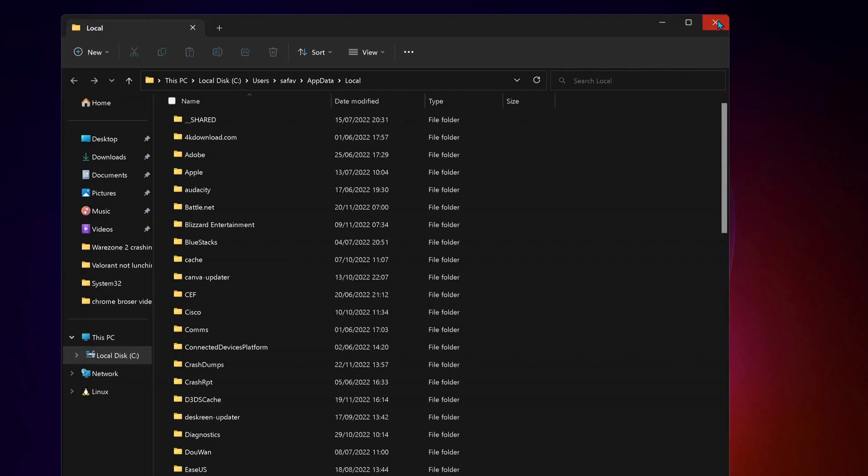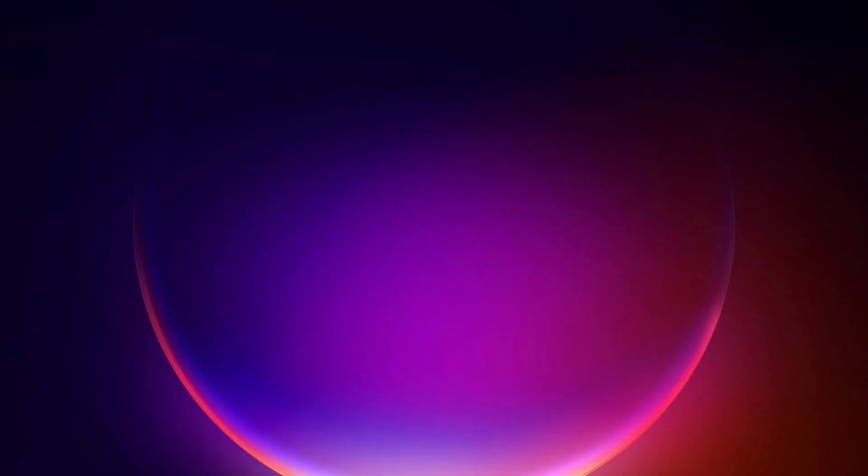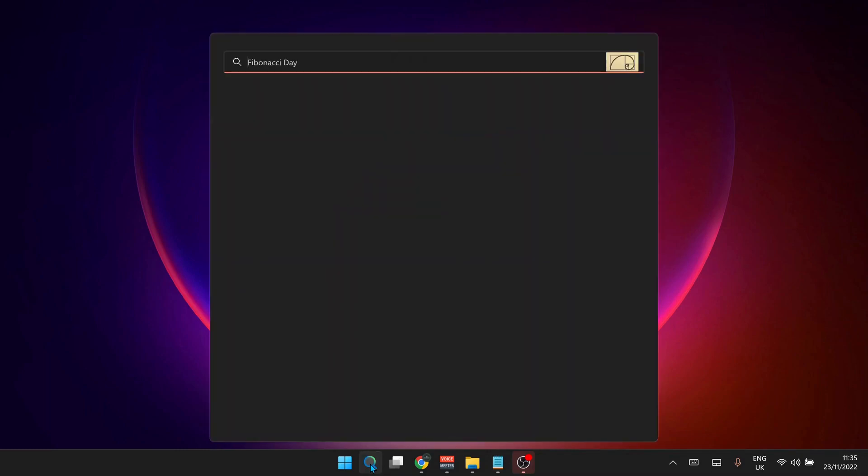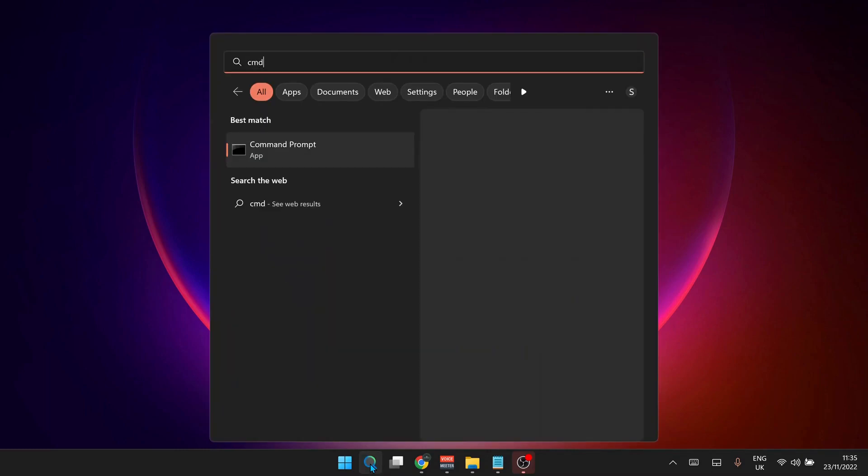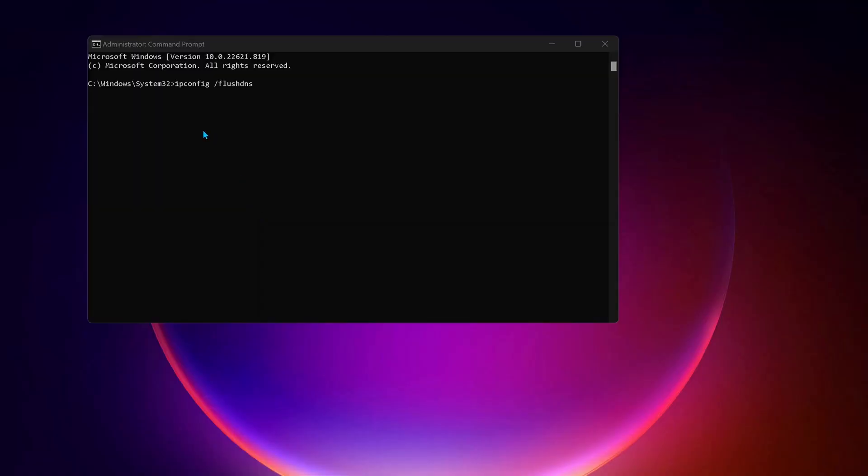So once you're done in here, just close this one and open up your search bar and type in there CMD to open up the Command Prompt again. Type this command: ipconfig forward slash flushdns and press enter.